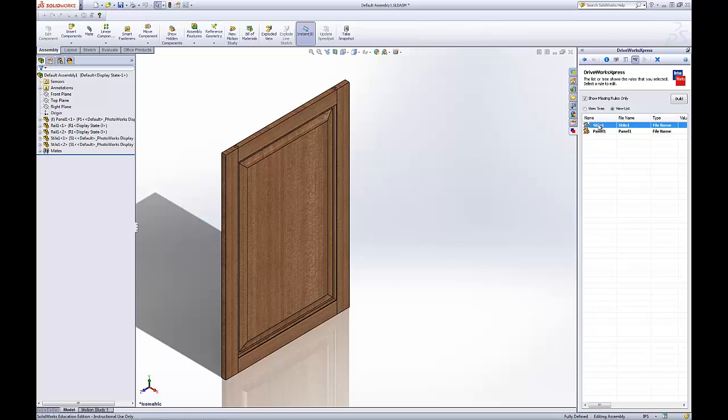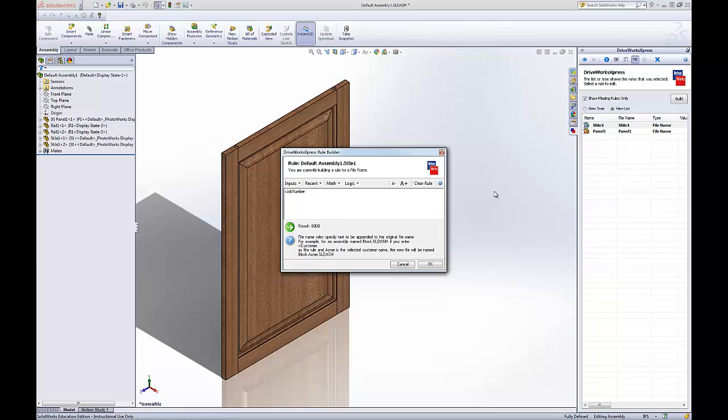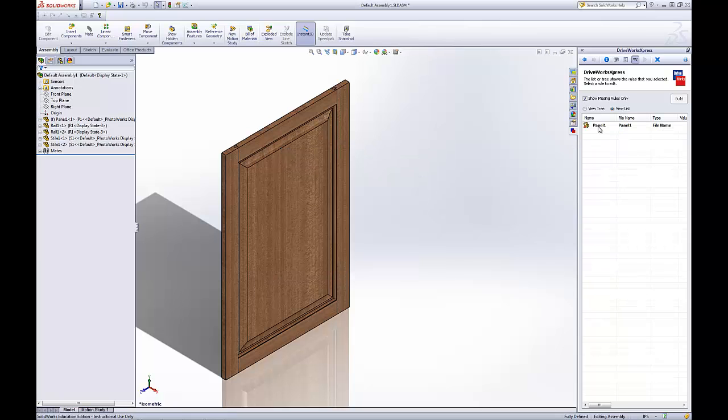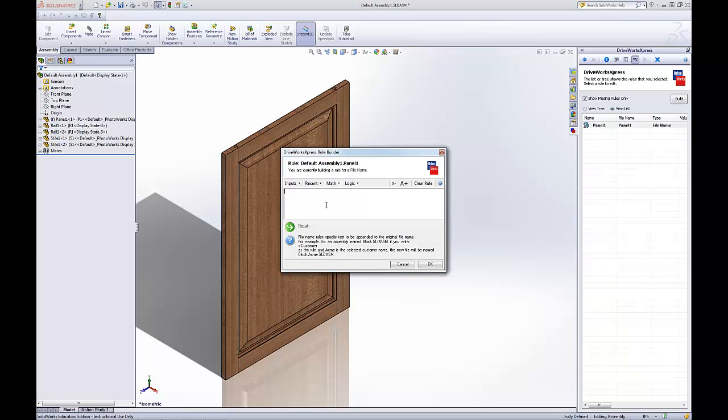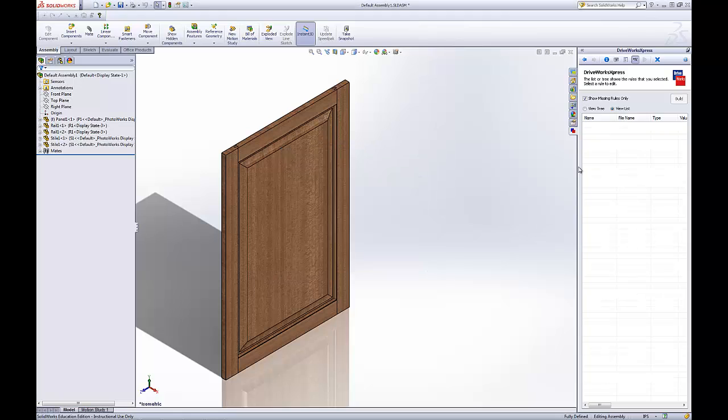Looks like we'll do them one at a time. Job number. Job number. It'll automatically put the equals in there so it works out. And those are good.